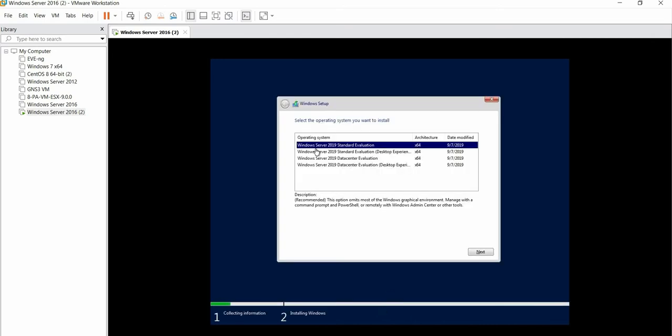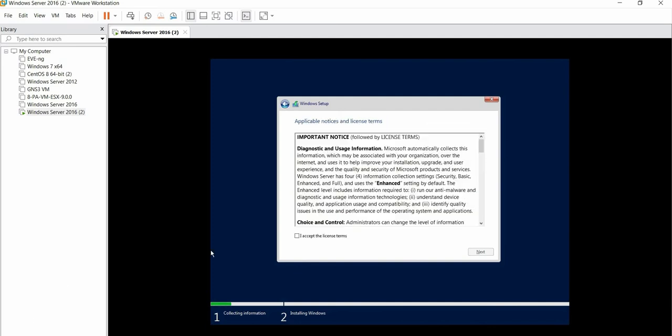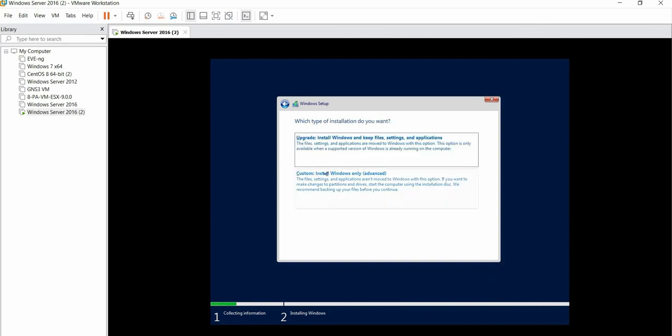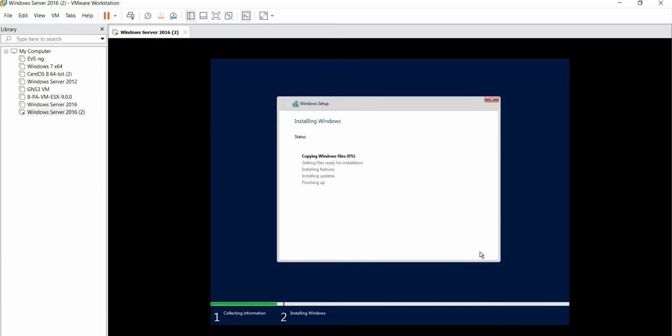Here you will see the operating system with four options. We'll select the second option as Standard Evaluation Desktop Experience. Click on Next. Accept the terms and conditions. Click on Next. I will select Custom and leave it as it is. Click on Next. This is now installing.